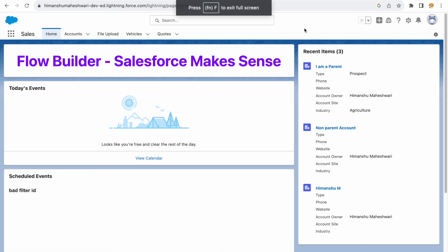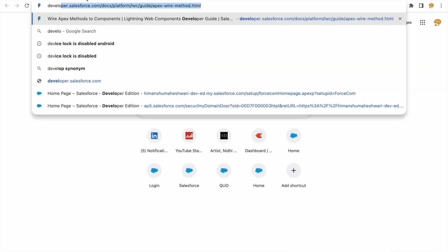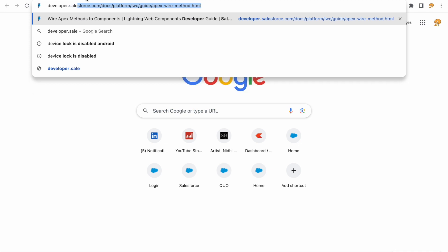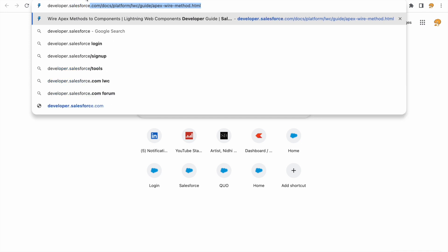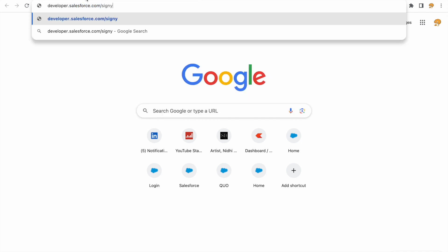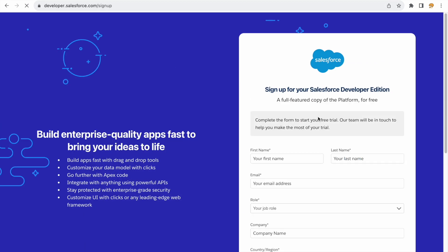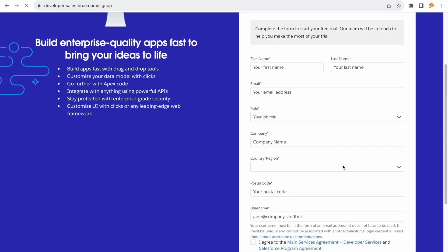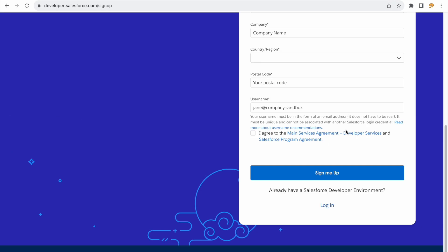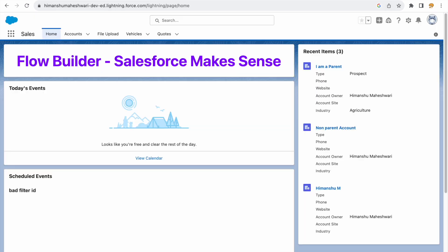I am on my Developer Edition org — a free org. I'd encourage you to create your own free one. You can simply go to developer.salesforce.com and sign up. That link gets you a free Developer Edition org to do some POCs, hidden trials, practice anything from Trailhead, and all of that.